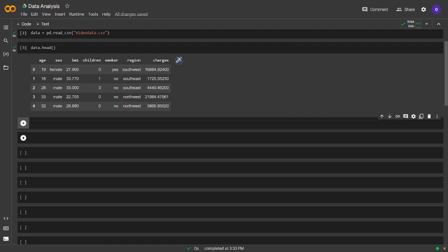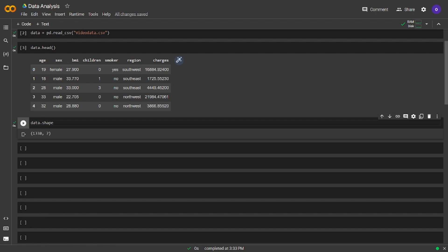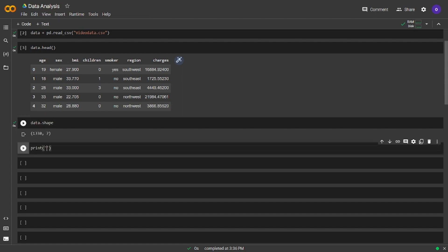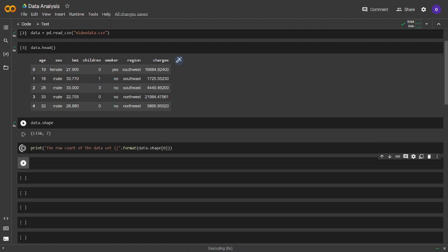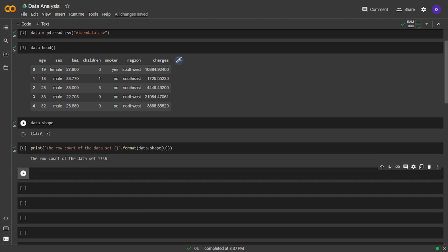Let's get the row and column count. We will use the shape method for this. We have 1338 rows and seven columns. As we can see, shape returns a tuple, which means we can reach the first index of it. Let's get this information in a better-looking print statement. Now we can see the information clearly.